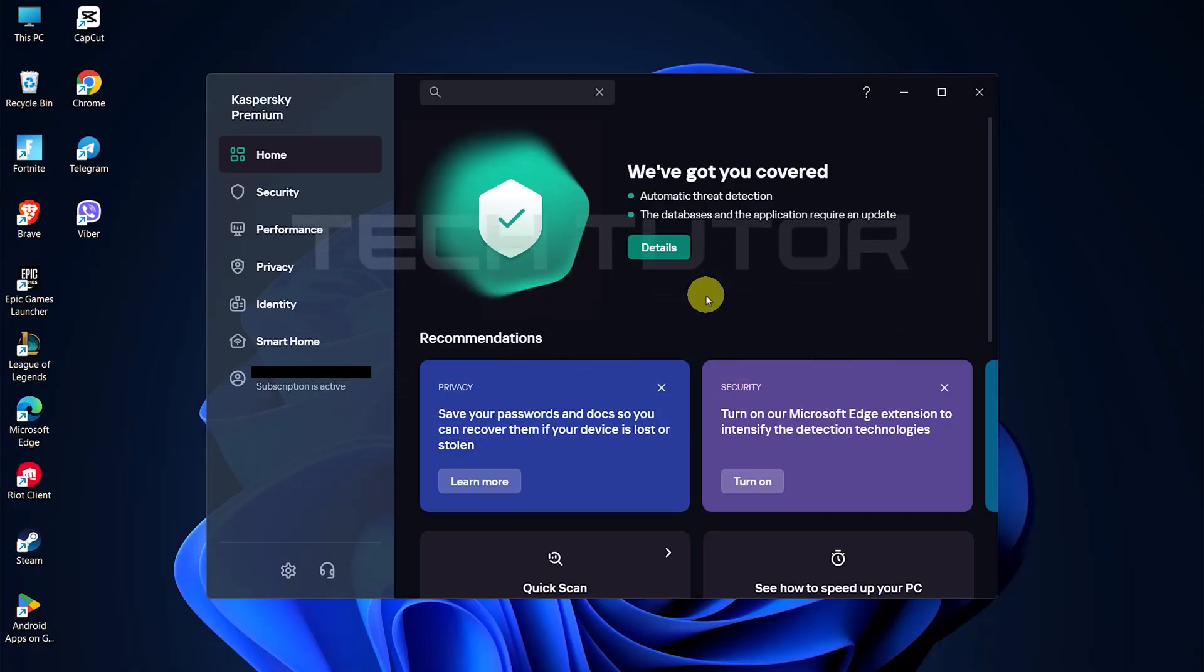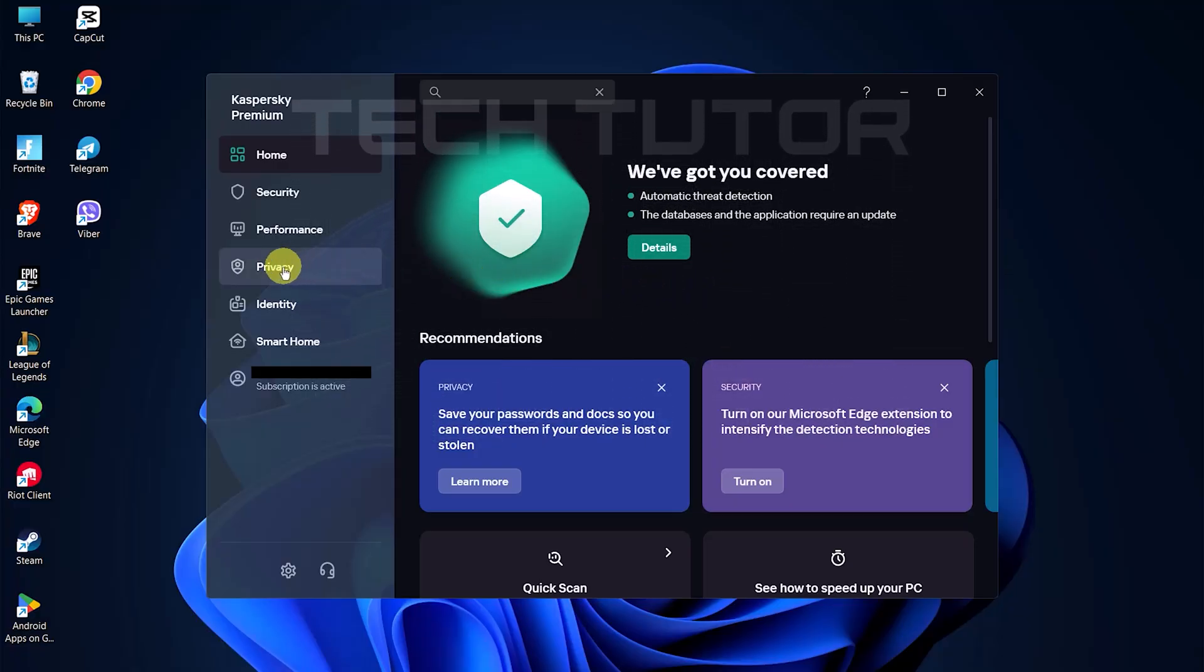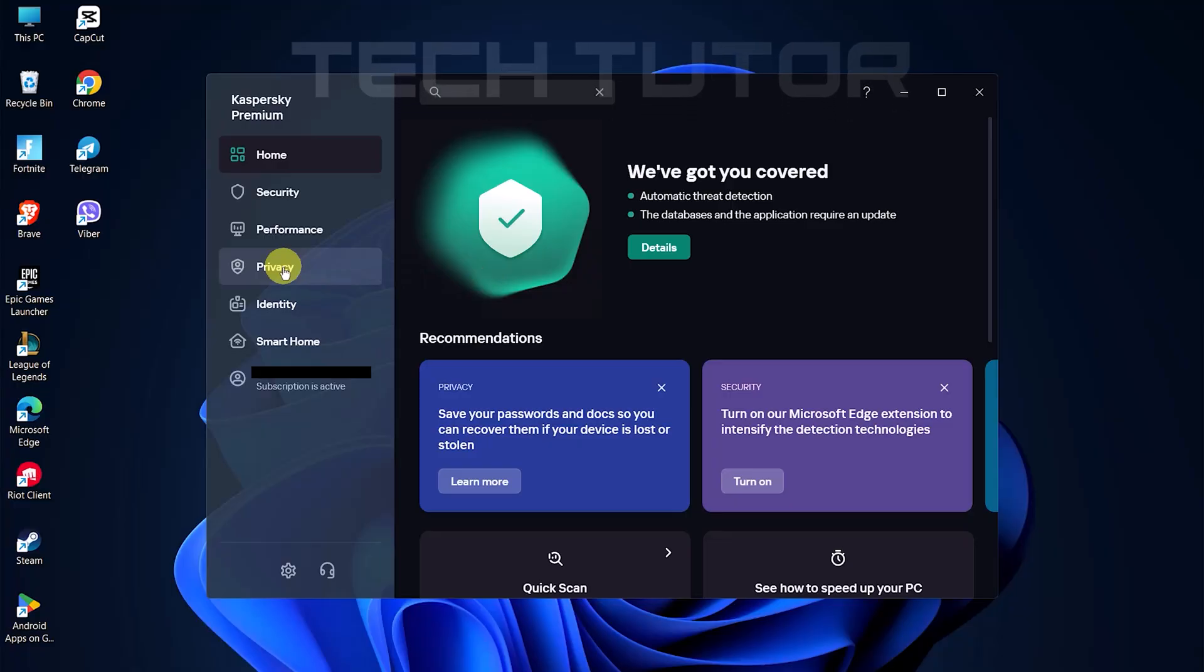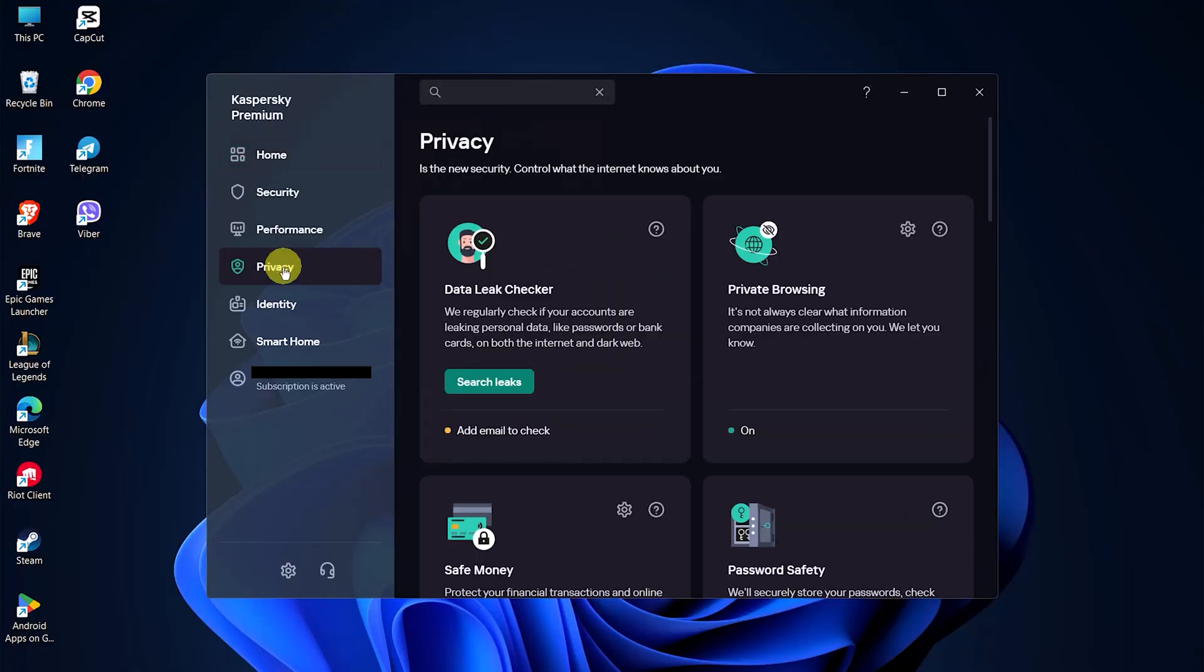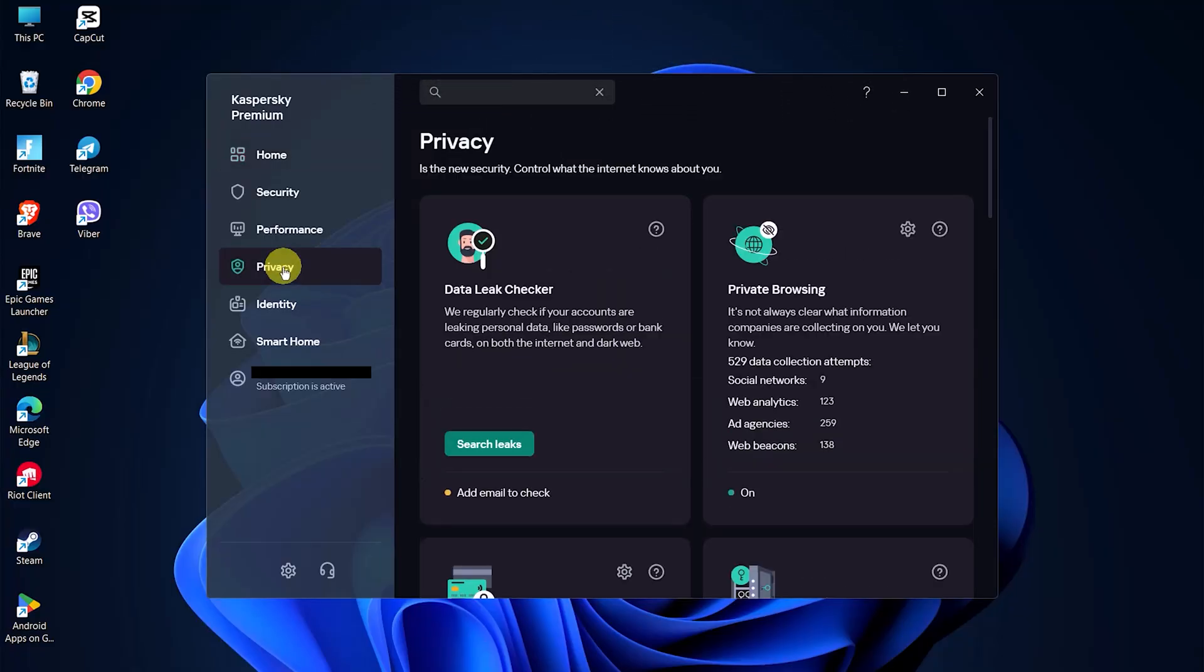Once you have the application open, look at the options available on the left side of the window. Click on Privacy. This will take you to a new set of options related to your privacy settings.